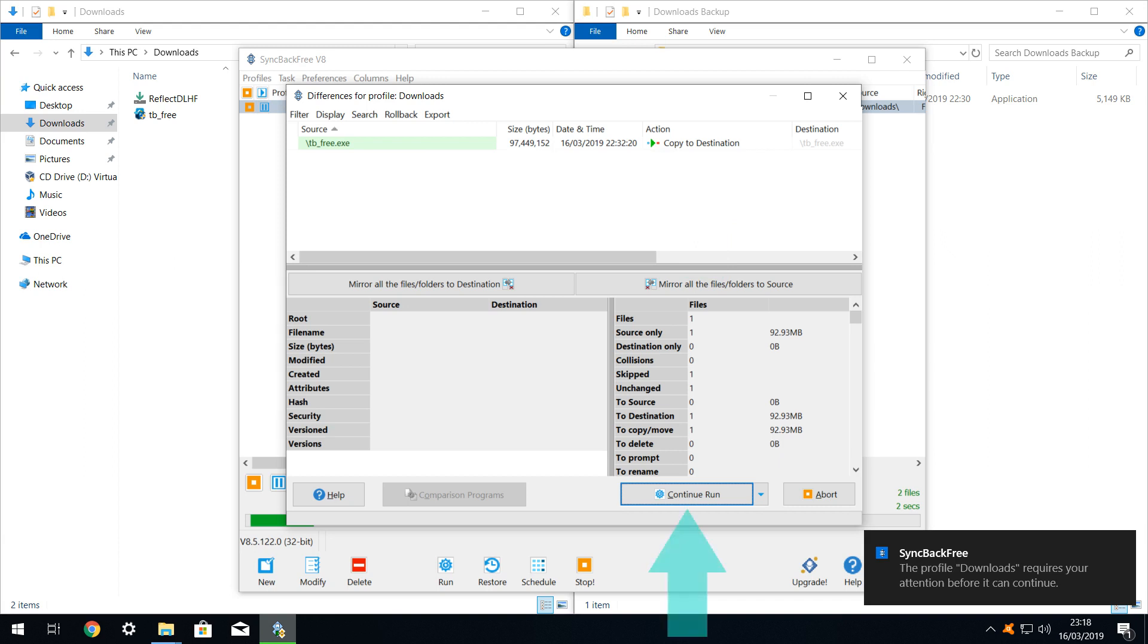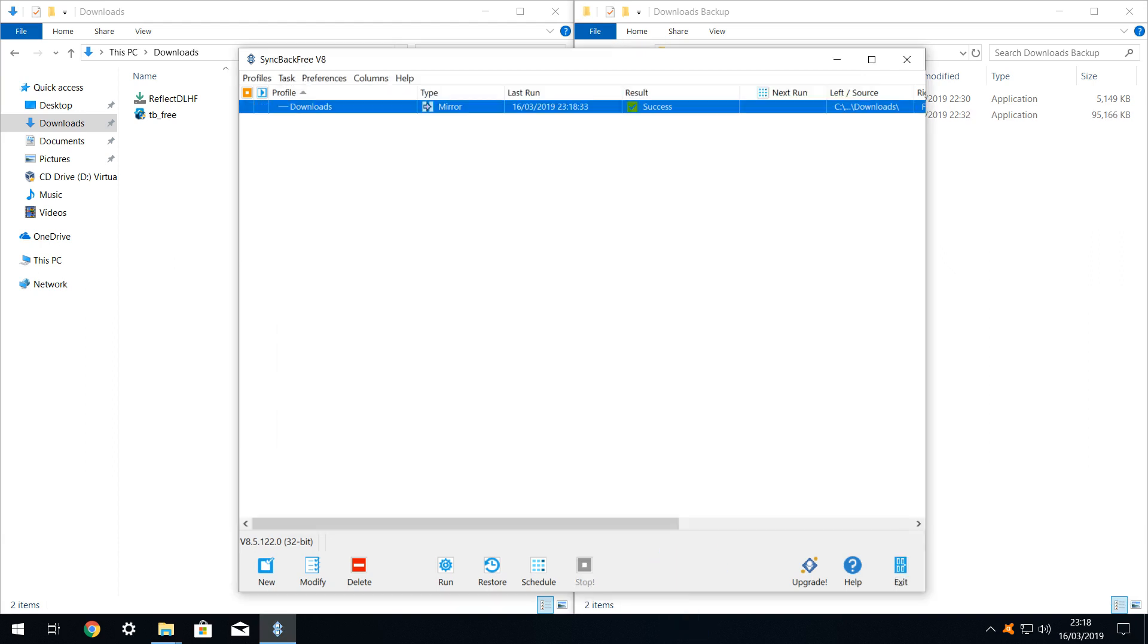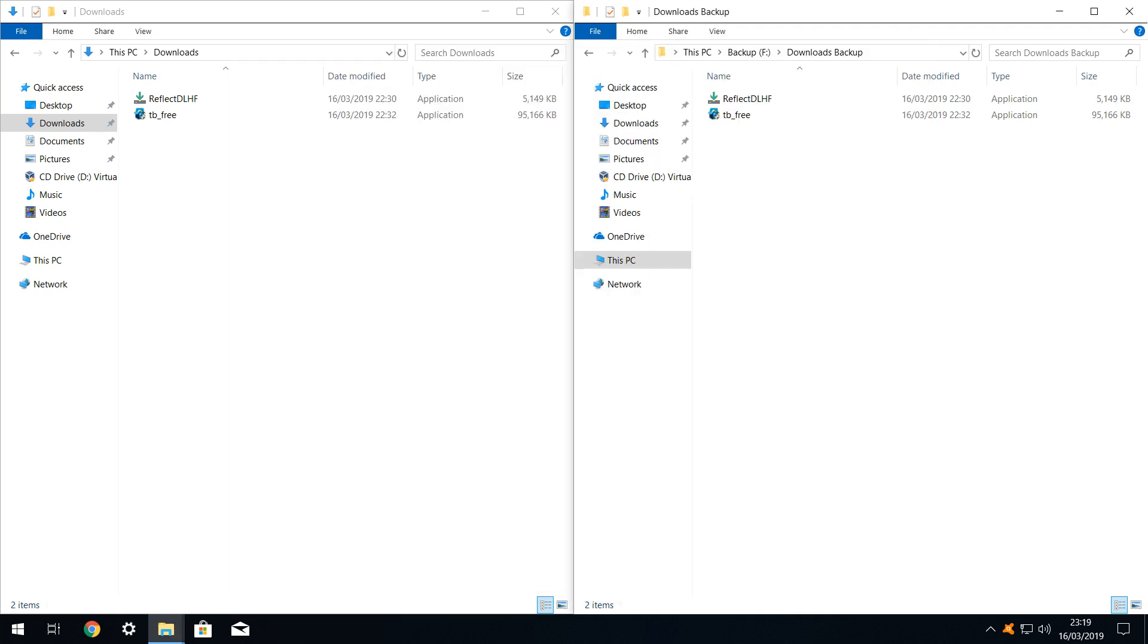We click continue run, and we are advised that the profile has run successfully. When we return to our side by side comparison, we see that the source and destination directories contain identical content.